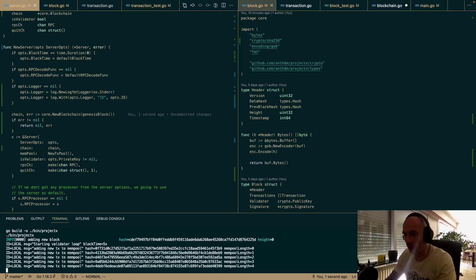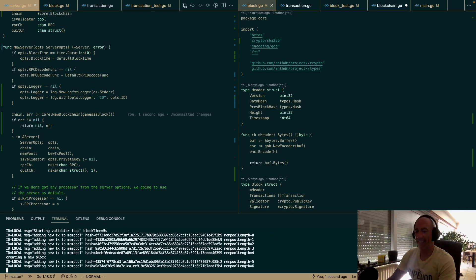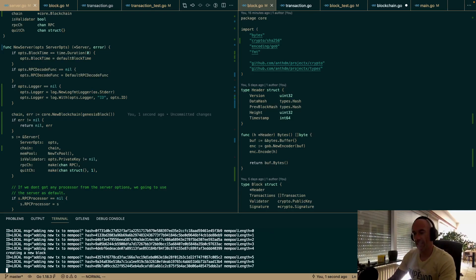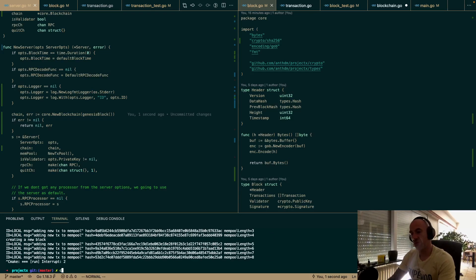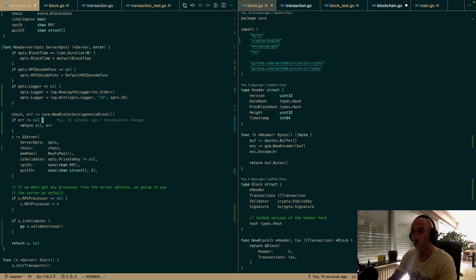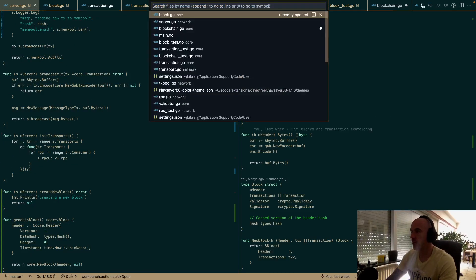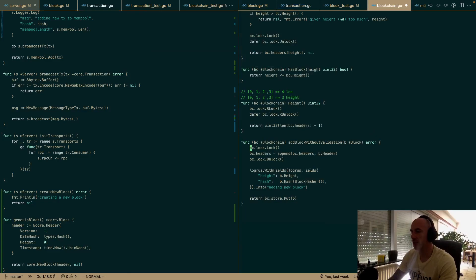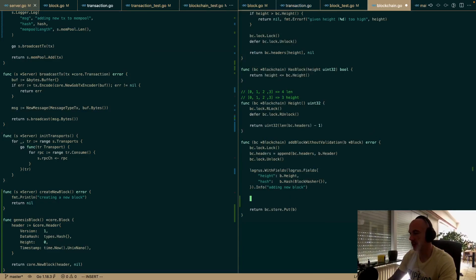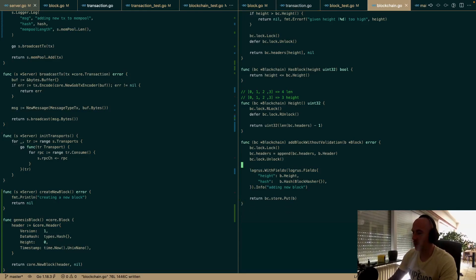One more thing I want to do — in blockchain.go we're still using the old logger, so we need to find a way to add our structured logger. BC is a separate thing, so we'll need to create a new logger with a new prefix for it. That's for later on.